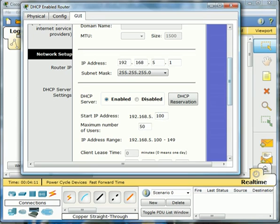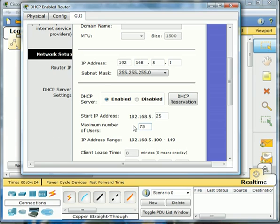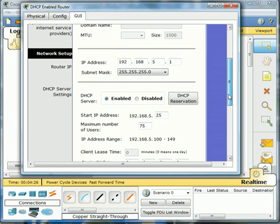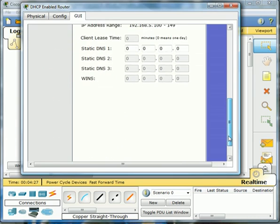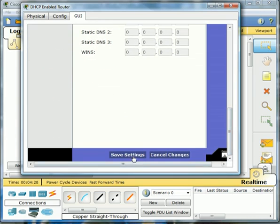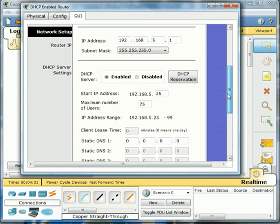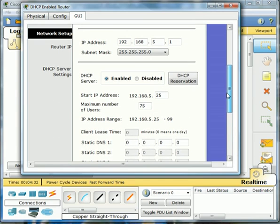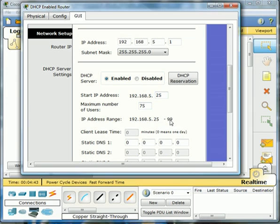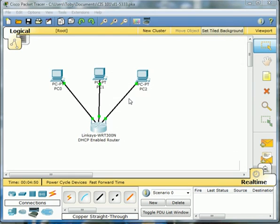And now we're going to change, let's change the start address from 100 to 25, and the number of users to 75. And then when we save our changes, that should update also. So scroll down, go to save changes. So you'll notice our new start IP address starts at 25 instead of 100. We've got 75 available users instead of 50. So here, our range has changed just like we wanted it to from 25 to 99, which is perfect.